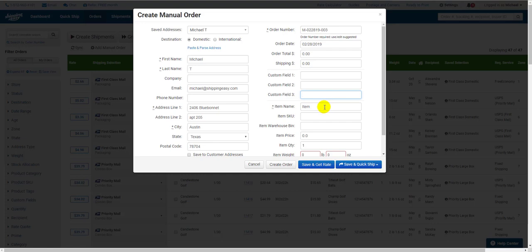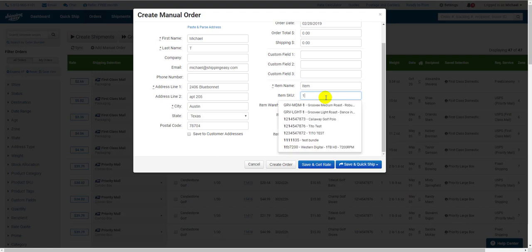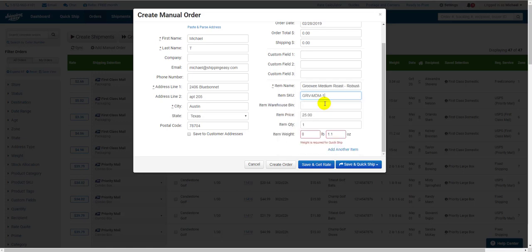Below that, we have the line item information. If you scroll down a little, you'll see this information is only for a single line item. If you have your product catalog set up with item names and SKUs, you can begin to type the SKU in the SKU field, and autocomplete suggestions will pop up. Select the correct option,